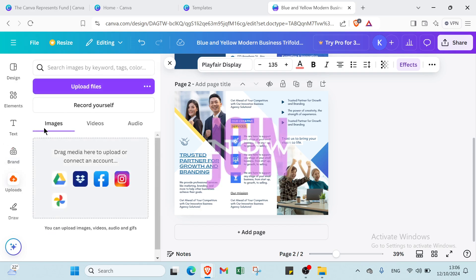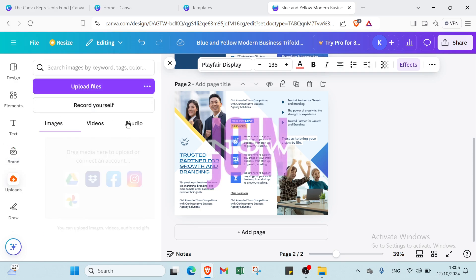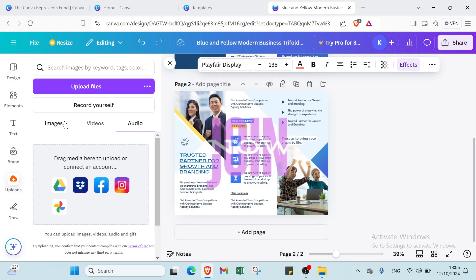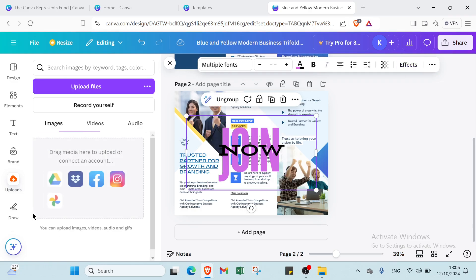Then here we have if you want to upload something such as images, videos that you have in your computer or in social media also.